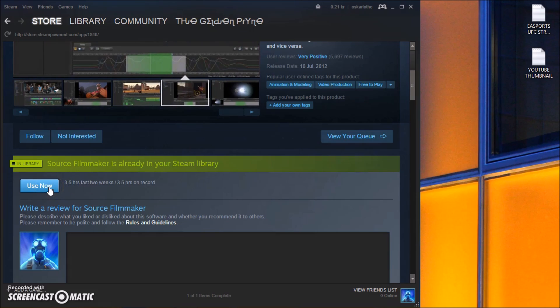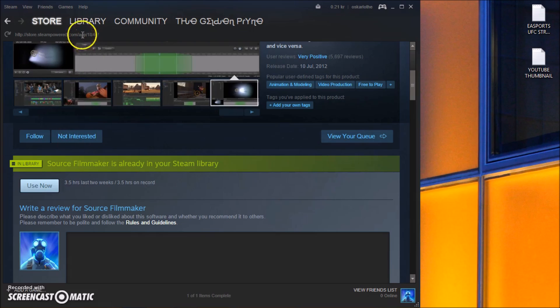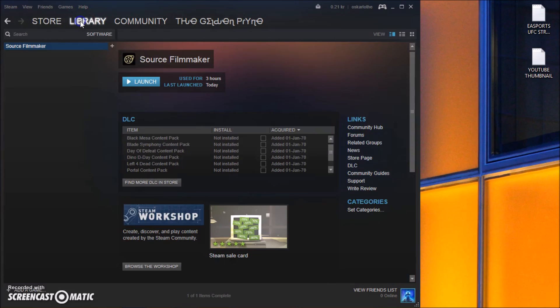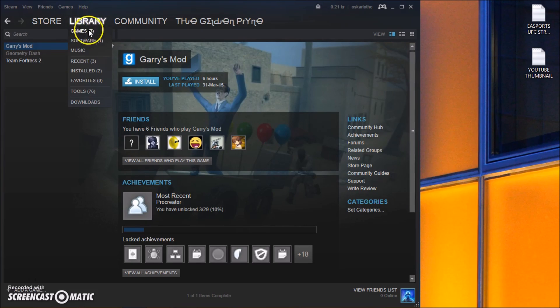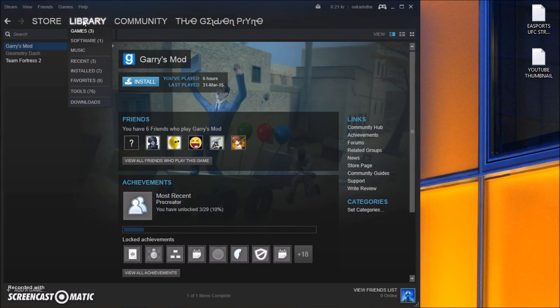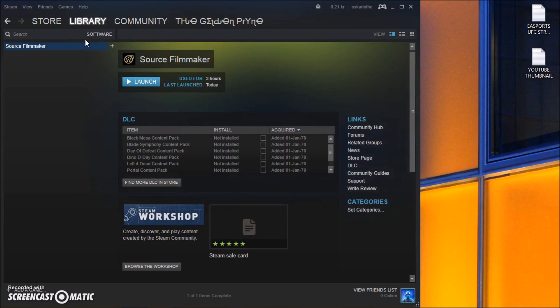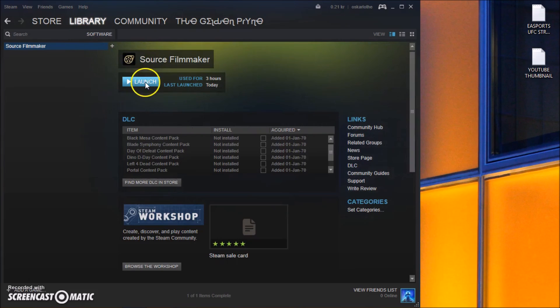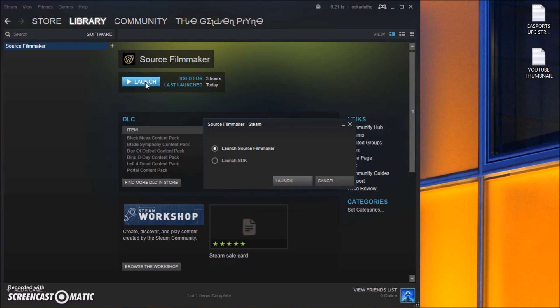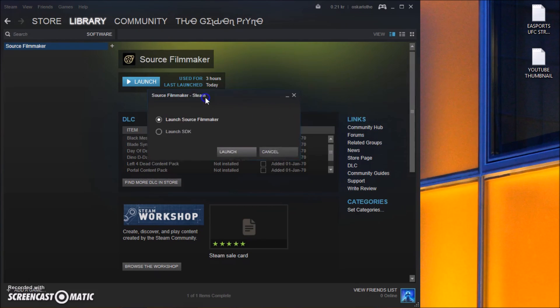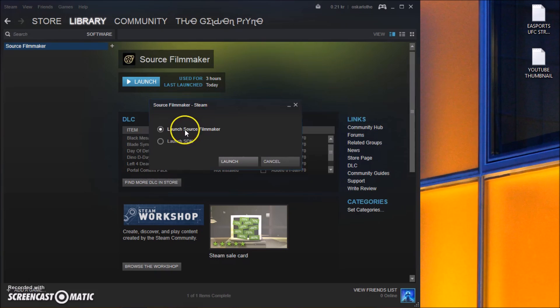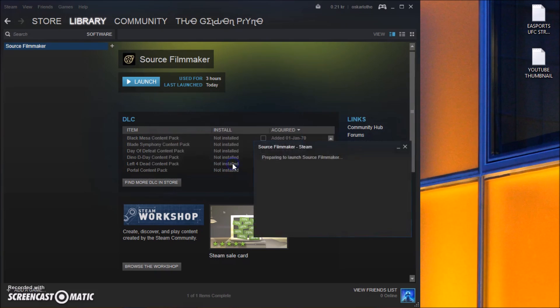So when you're done downloading you can find the game at the library but not on the games. You actually want to go to software. So just hold your mouse over library and go to software. Click launch.